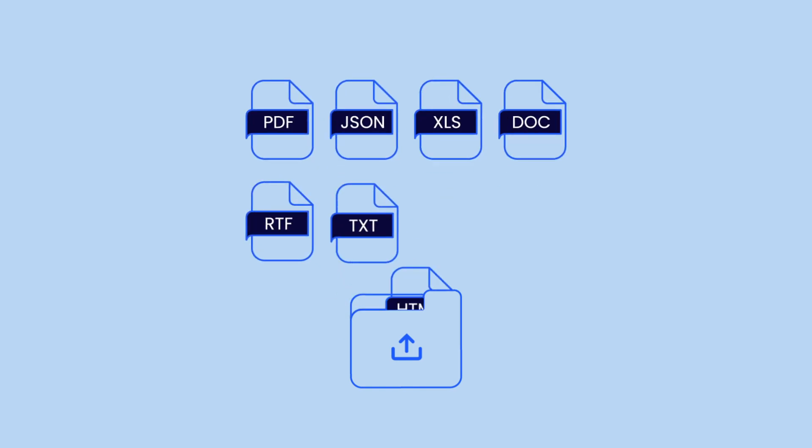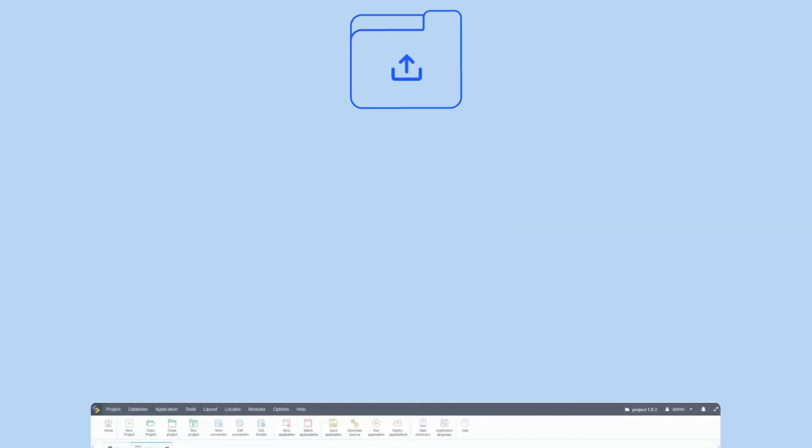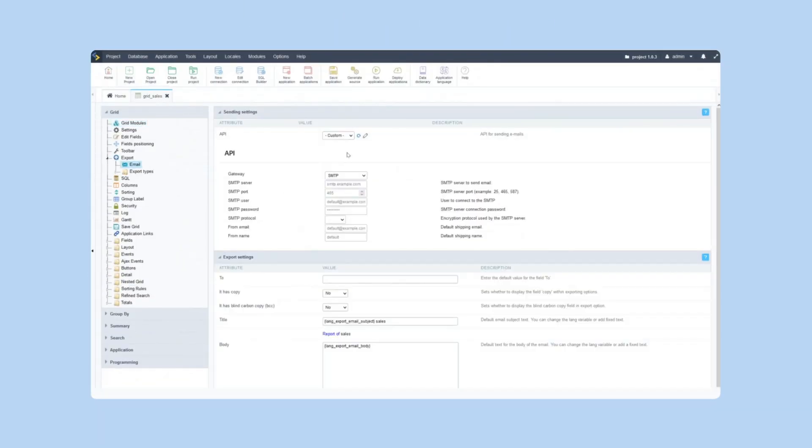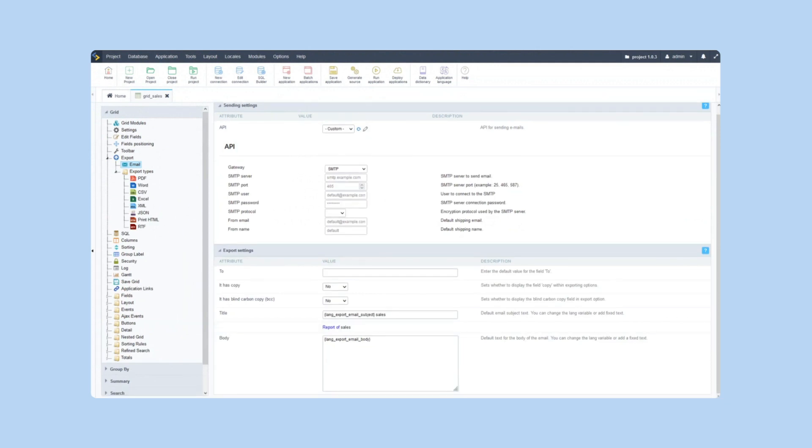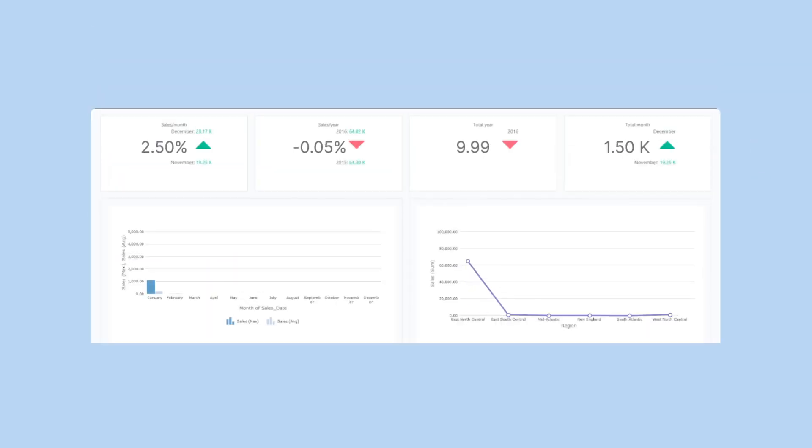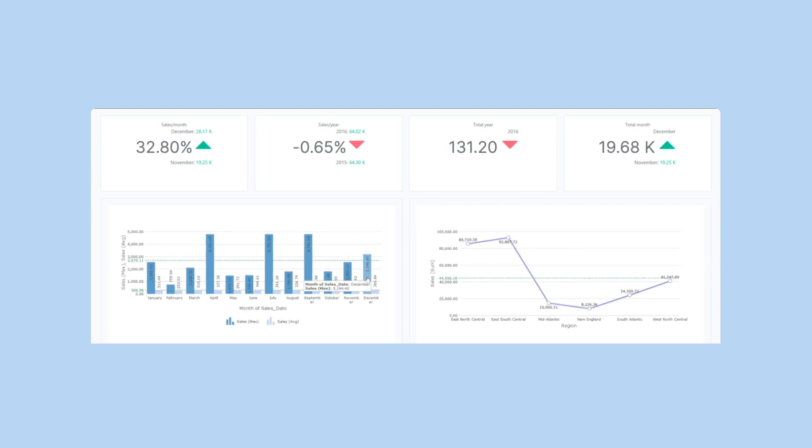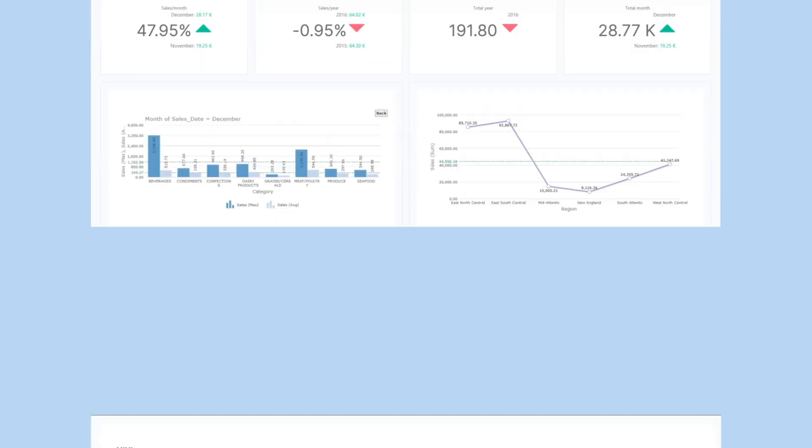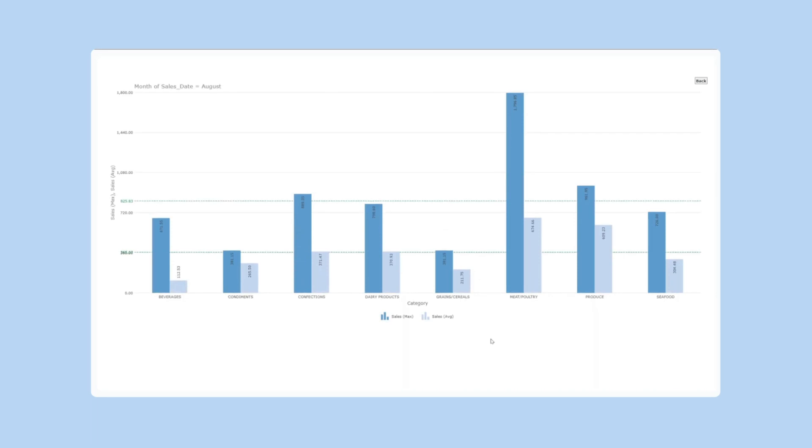You can export your data to Excel, PDF, JSON, and many other formats with a click. You can even configure the sending of those reports by email directly within the running application. Charts are easy in Scriptcase. In a few clicks, you can create a user-friendly interface with different kinds of charts where you can customize the type and layout with great ease.